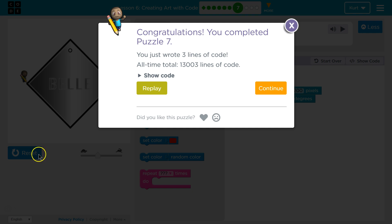Ta-da! Those repeat blocks are super useful. Let's keep going.